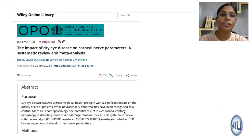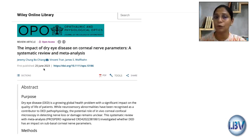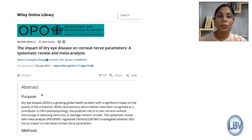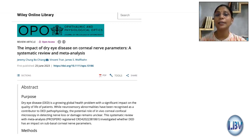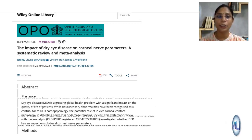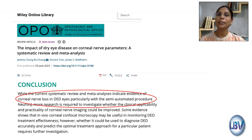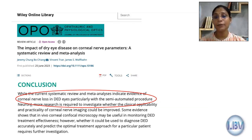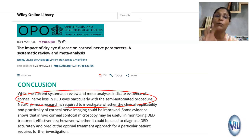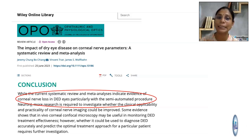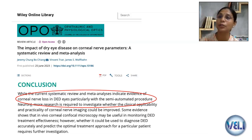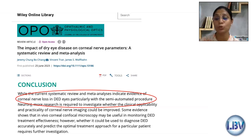A meta-analysis published on June 25, 2023 found sufficient evidence of corneal nerve loss in dry eye disease eyes, particularly with semi-automatic procedures. Dry eye disease is being studied exhaustively — the Tear Film Ocular Surface Society works predominantly in this field — and new research continues to emerge.